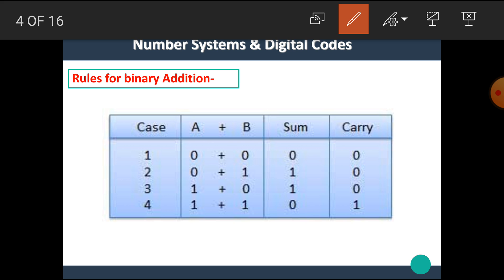Now let's start our today's topic: rules for binary addition. The binary addition of two numbers A and B is shown here. If A is 0 and B is 0, then sum is 0 and carry is 0. If A is 0 and B is 1, then sum is 1 and carry is 0. If A is 1 and B is 0, then sum is 1 and carry is 0. But if A is 1 and B is also 1, then sum is 0 and carry is 1.